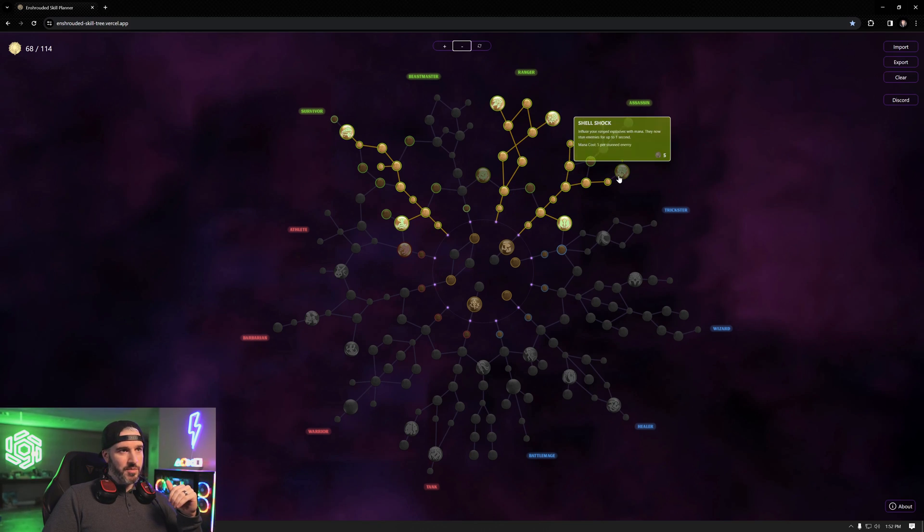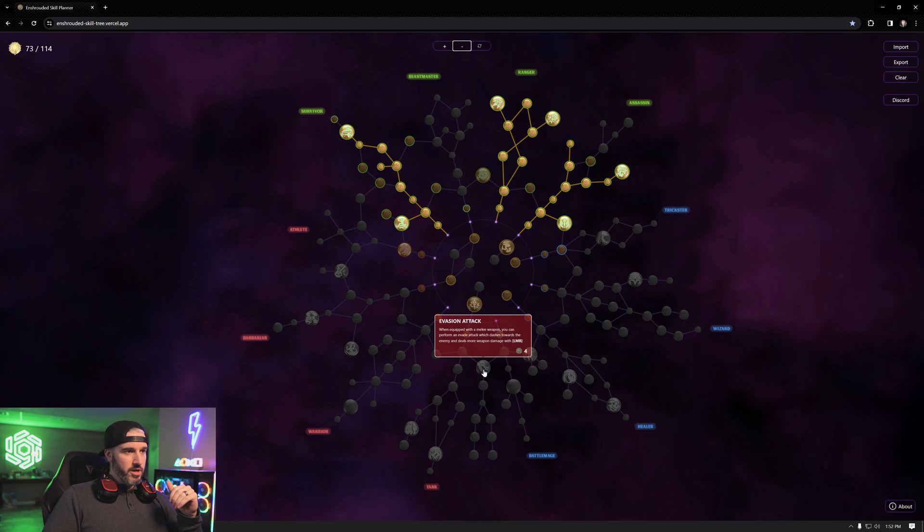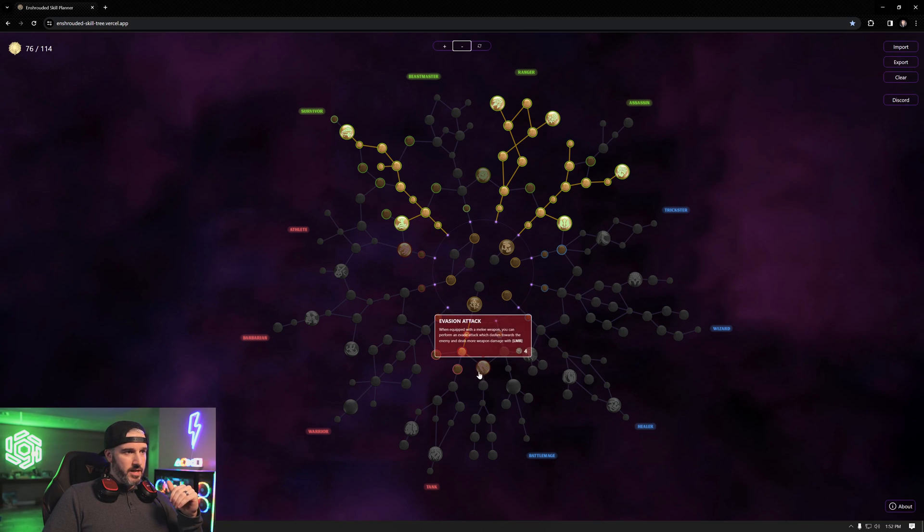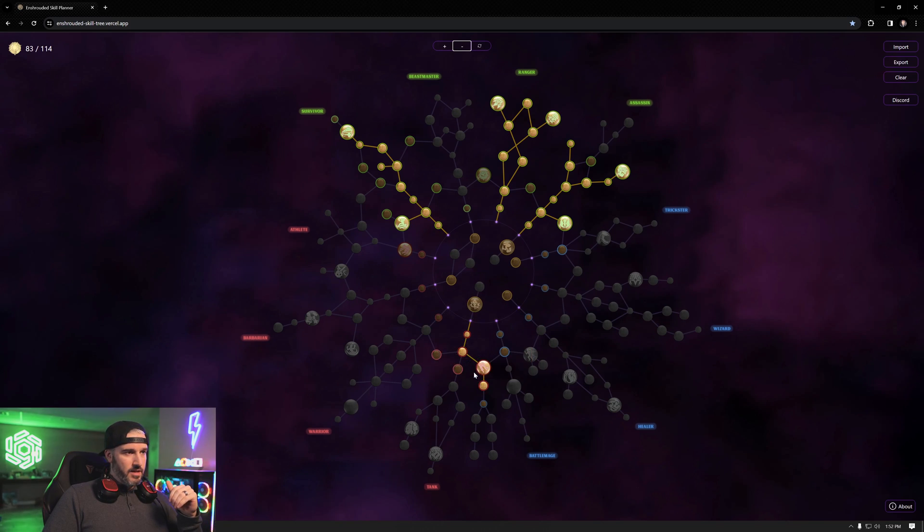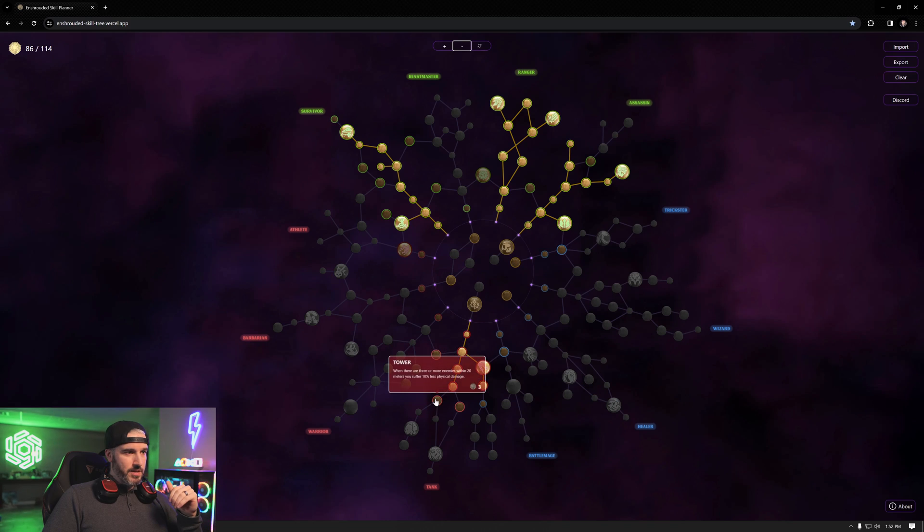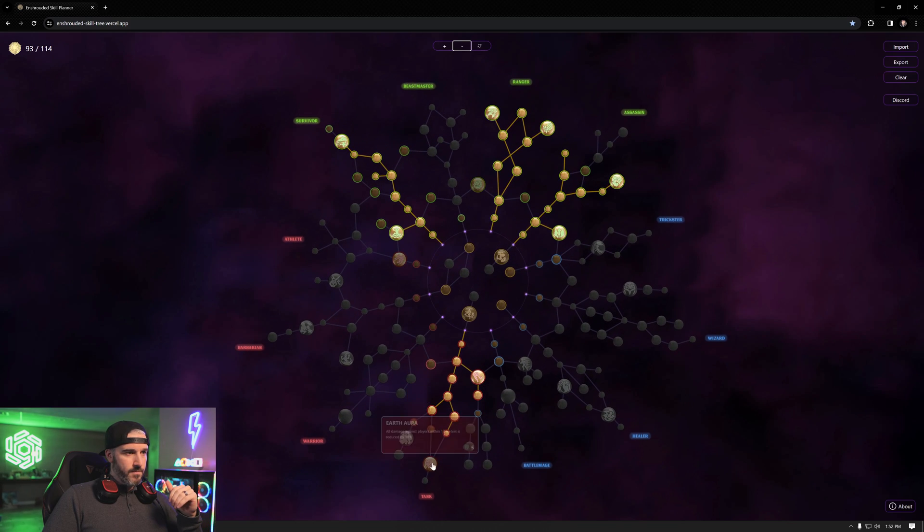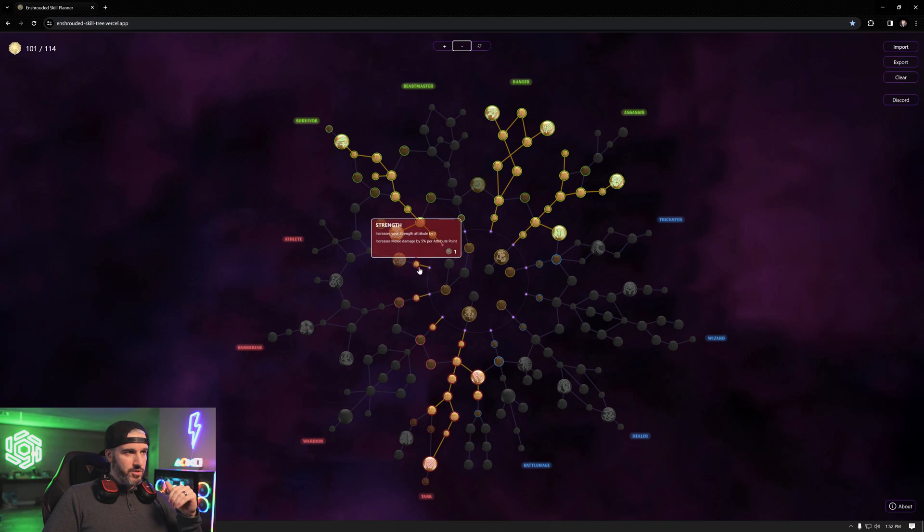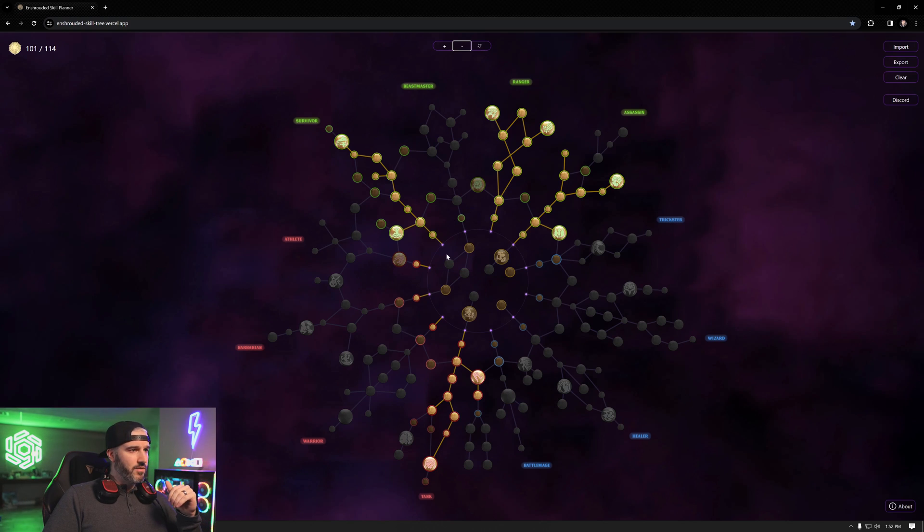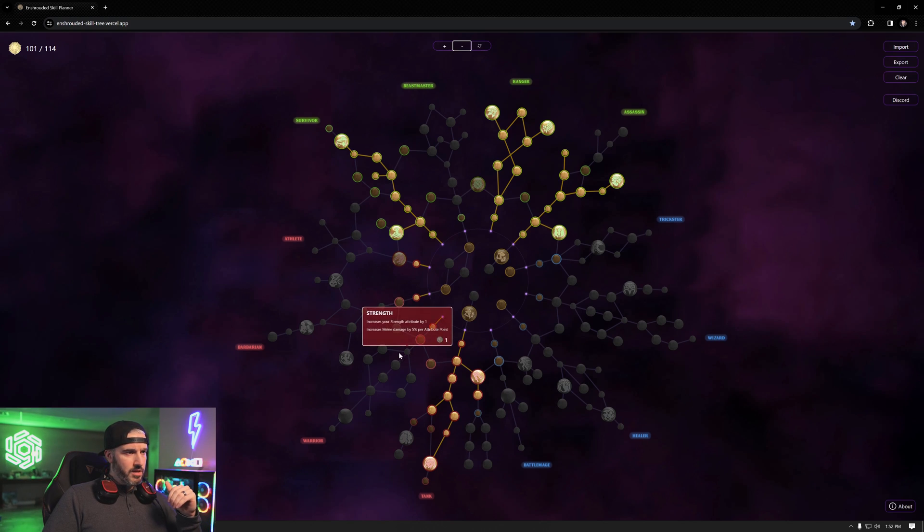Let's go through here and quickly make a build so I can show off some of the other features. Let's add our Battle Heal, that's a necessity, get Earth Aura, some Constitution, some Strength. How many points we got left? Thirteen. Let's just work our way down the tree.